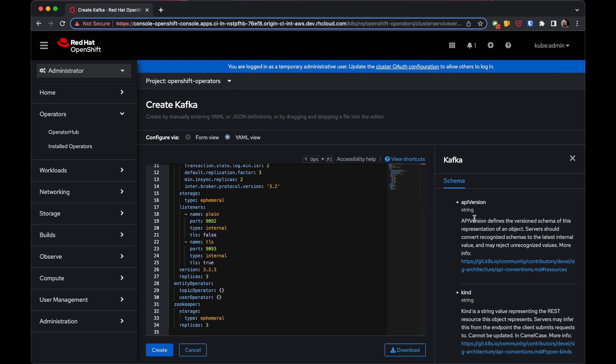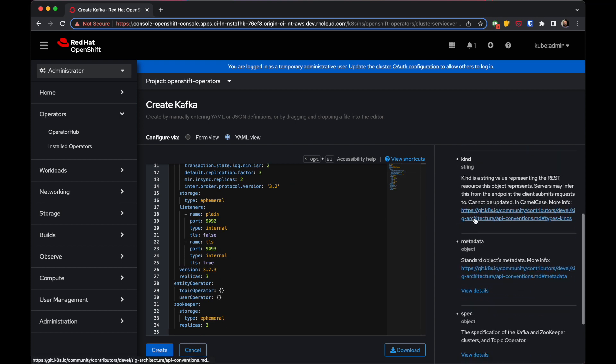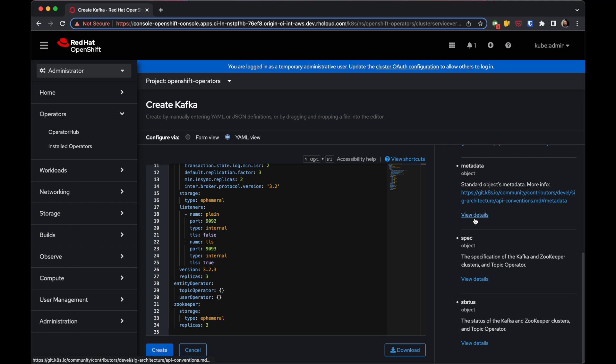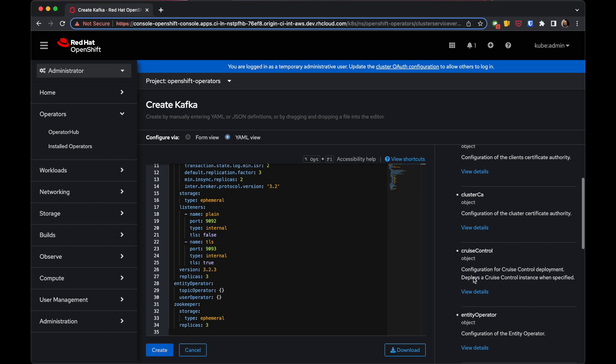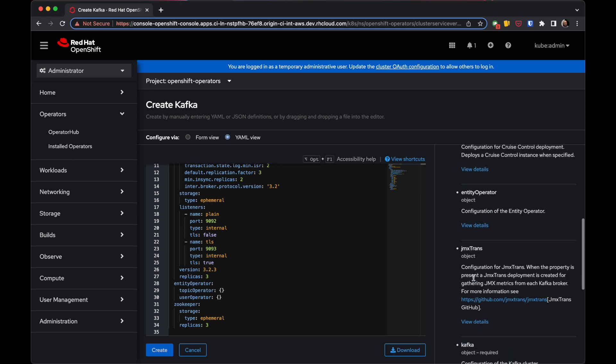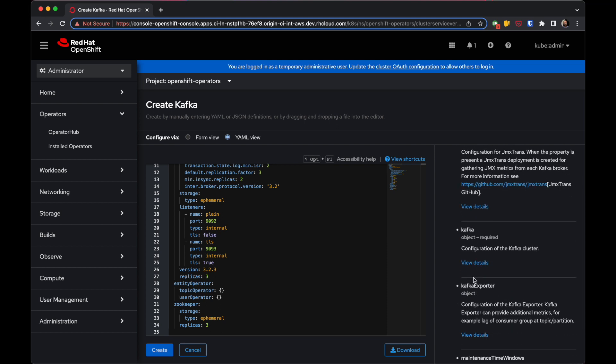On the right side, you can see the schema of the custom resource, where you can review the documentation and descriptions to check all available options.